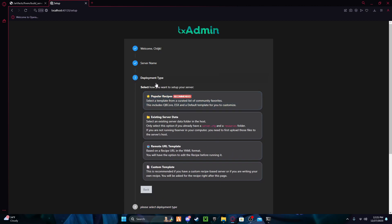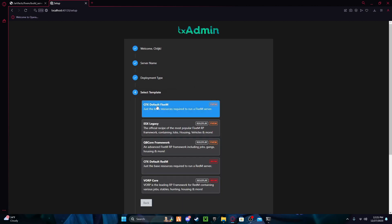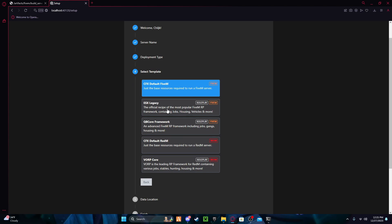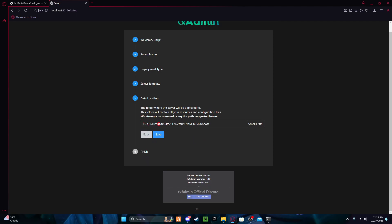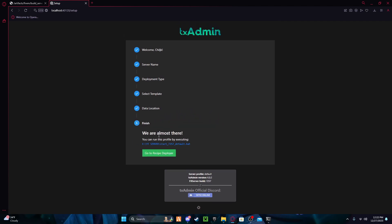Press Next. For deployment, if you're wanting to do a vMenu (which I'll do a video on later), press 'Popular Recipe' and then 'CFX Default FiveM'. Or if you want to do ESX or QB Core, just click on those ones — but we're gonna go with the default one.